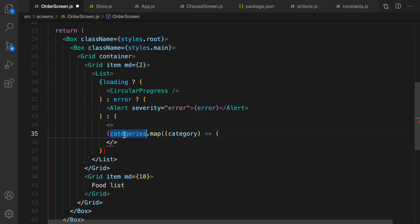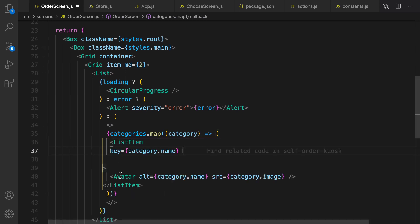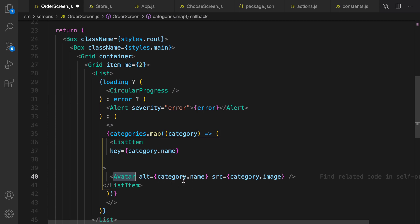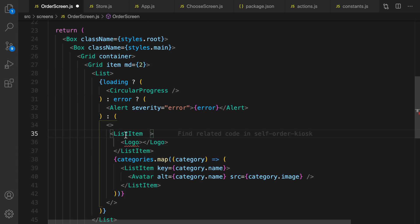Now show list items in the empty container. Create a map on categories, and inside the map function define a ListItem. Set the key to category.name, create an Avatar, set the source to category.image and the alternative text to category.name. Save and format your code.